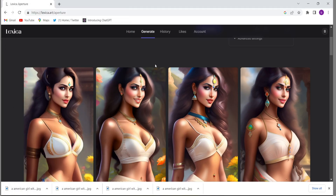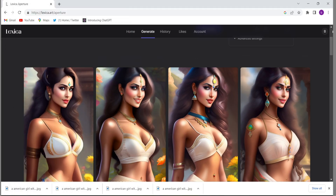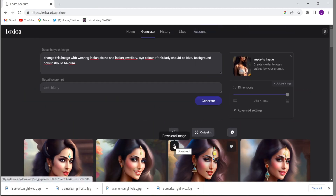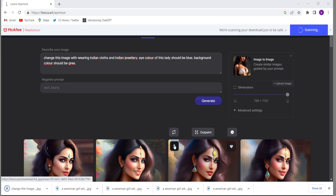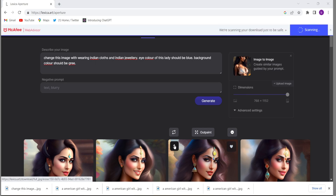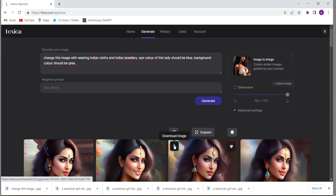See how good the interface is and how easy it is to use. I can just click on download and the image will be downloaded. I hope you liked the video. Thanks for watching, please support us by subscribing to our channel. Thank you, have a good day.